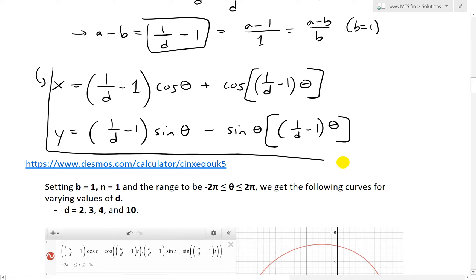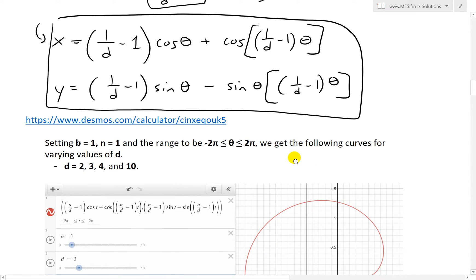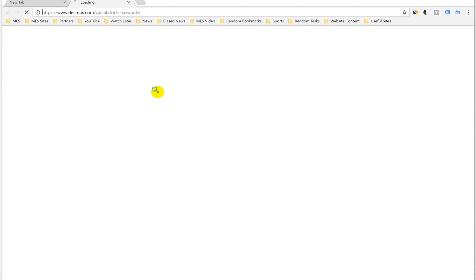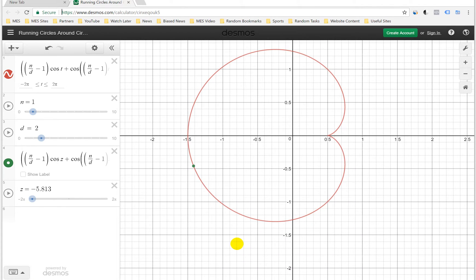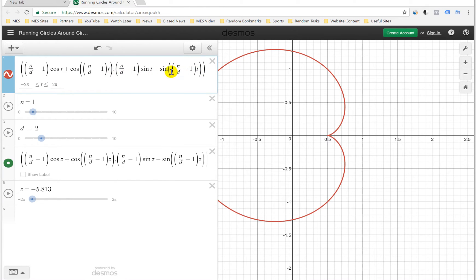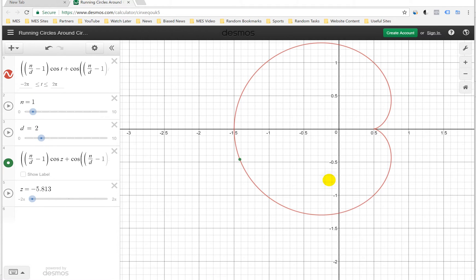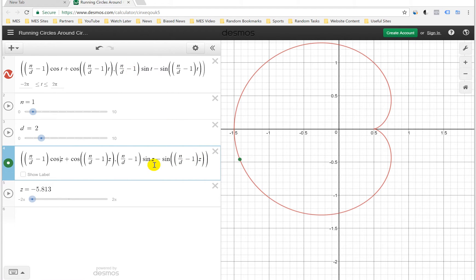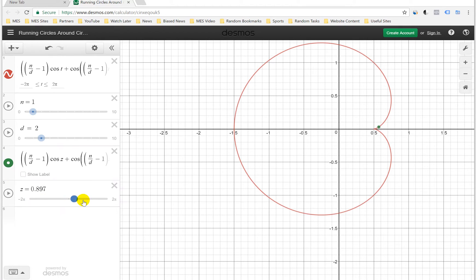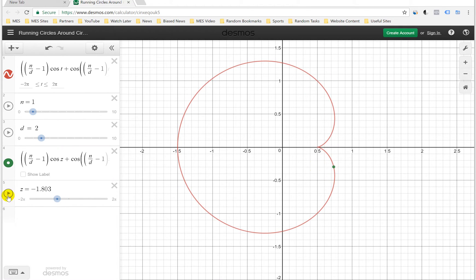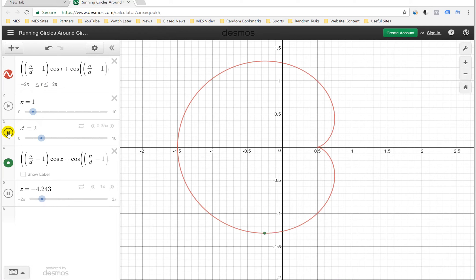I've plotted these equations in the Desmos calculator. Here's the X coordinate and the Y coordinate — instead of theta I used T since you can't type theta in this calculator. Instead of writing 1/D − 1, I used N for that term, with N equal to 1 and D equal to 2 for this case. I also added a second formula using Z instead of T just to plot the moving point. The range of theta is from negative 2π to 2π.